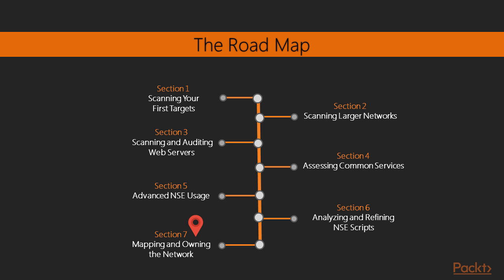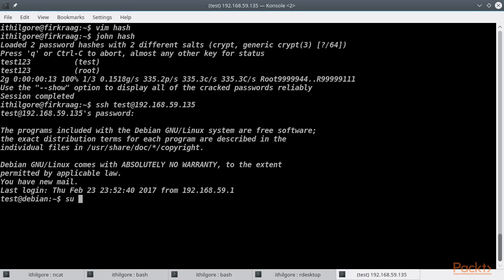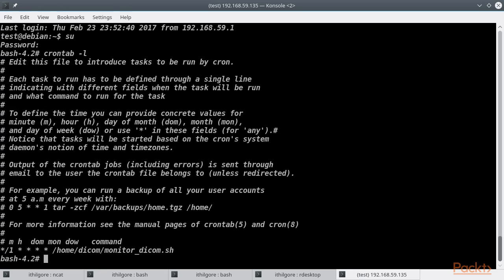In the seventh and final section, we are going to combine our previously gained knowledge and experience with Nmap, and demonstrate how we can leverage its powers in tandem with other techniques and tools of the Nmap suite, such as NCAT and Ncrack, with a goal of gaining root or administrator access to all of the hosts on our network.